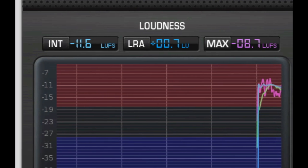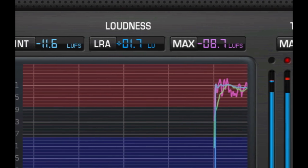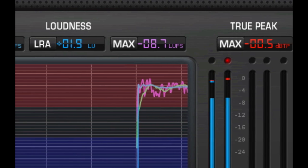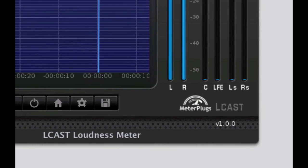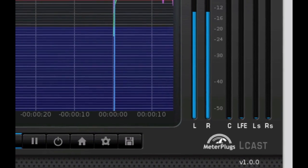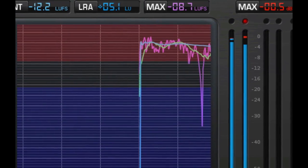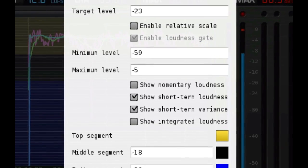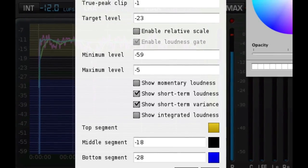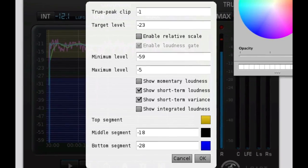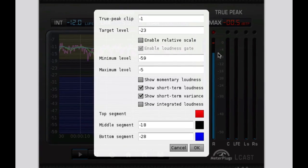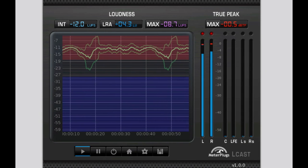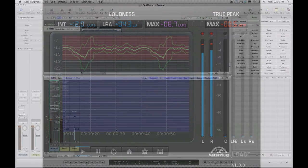L-Cast: the loudness meter for broadcast makes it easy to take loudness measurements using the latest loudness standards. Use L-Cast to quickly ensure your audio is broadcast ready. In this video we'll take a loudness measurement using the EBU R128 standard. We'll see the overall program loudness, the loudness range, and the maximum momentary loudness. We'll also keep an eye on the true peak levels, watching for overloads. Let's get started.